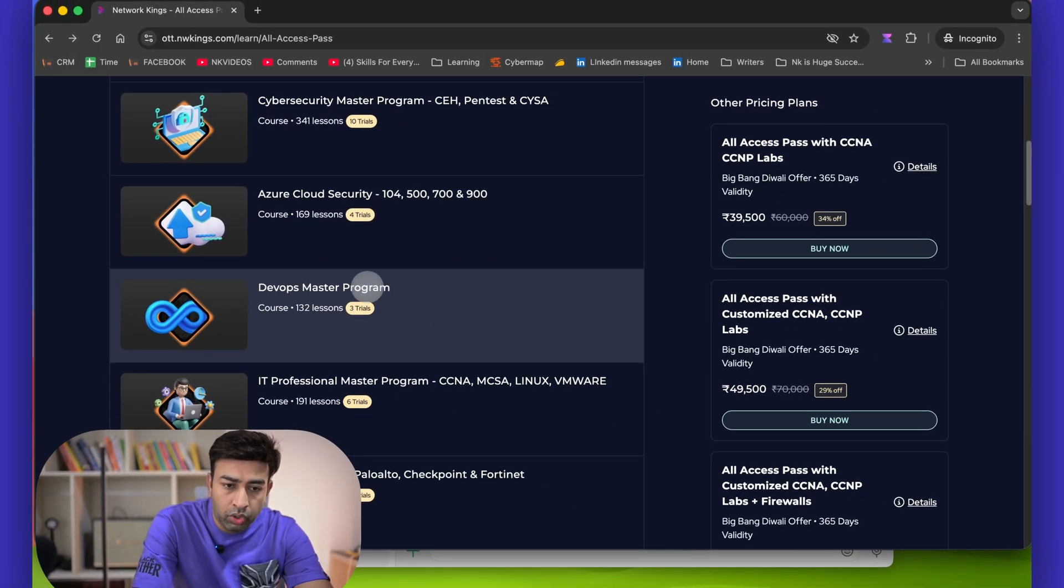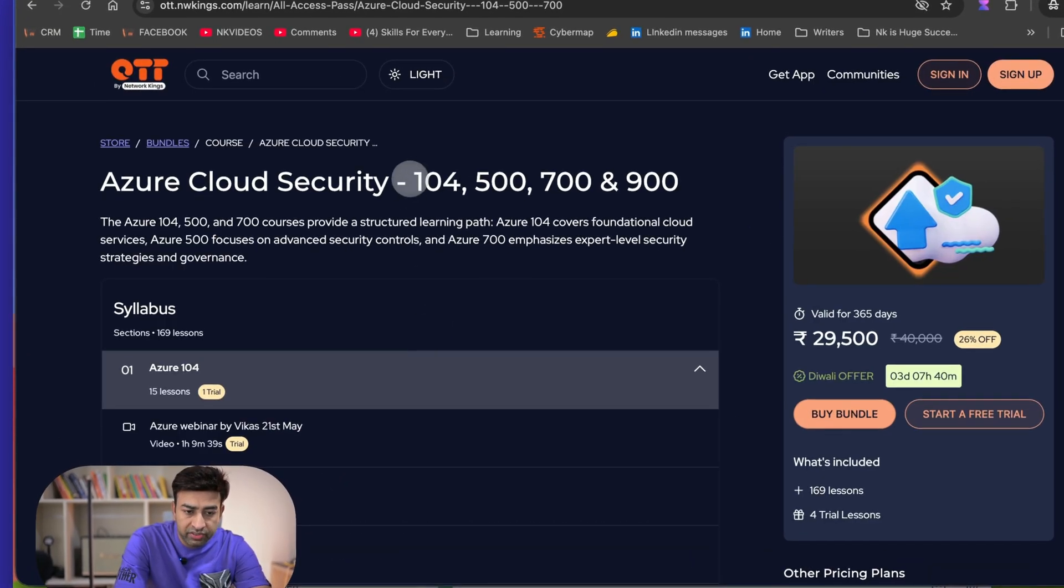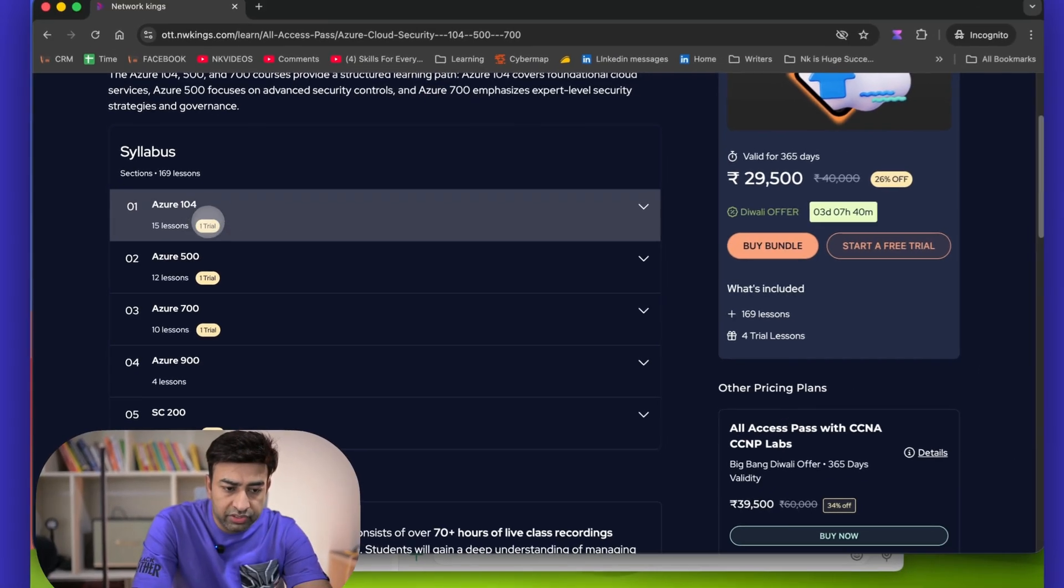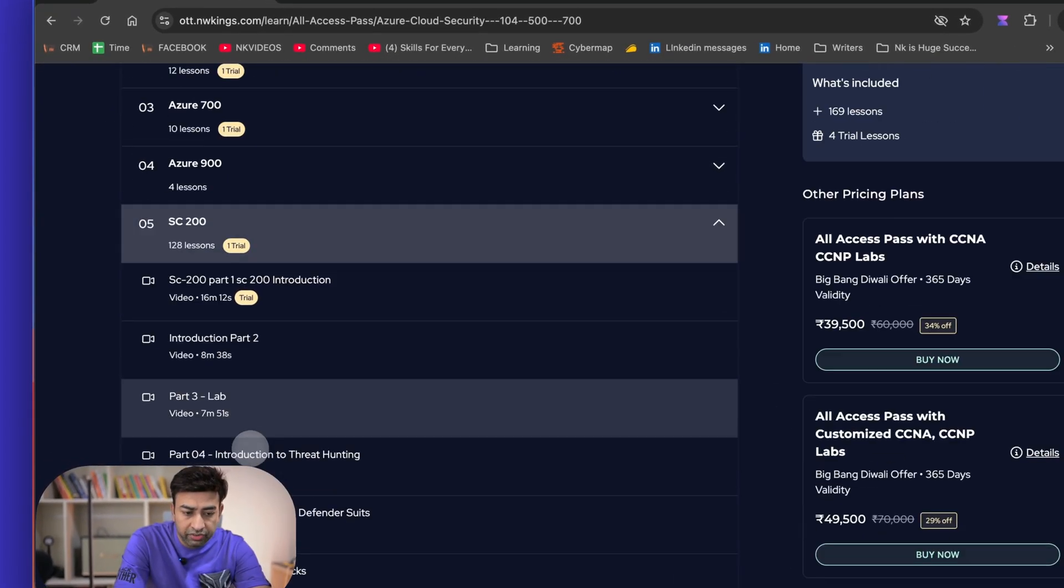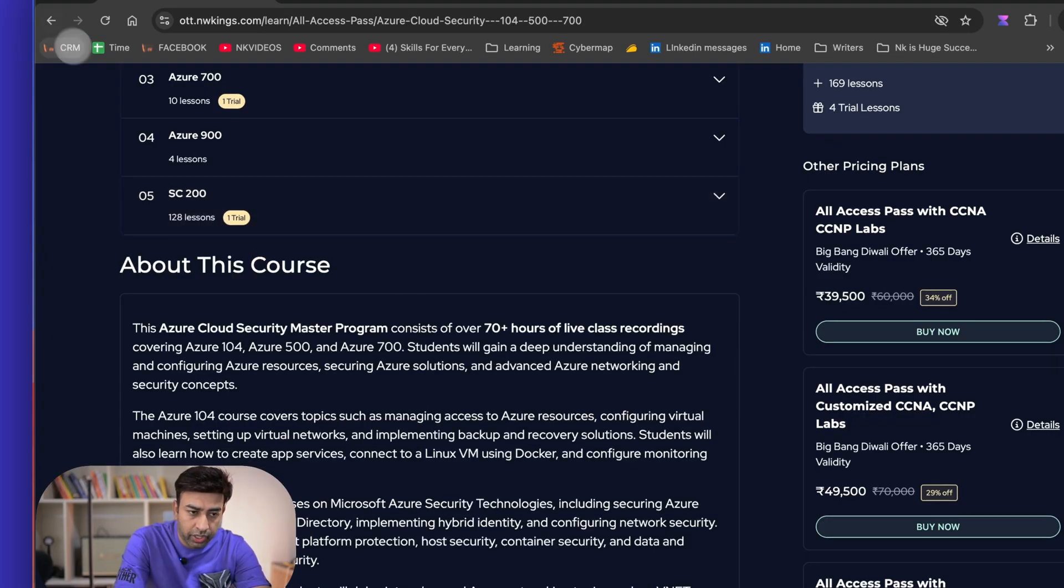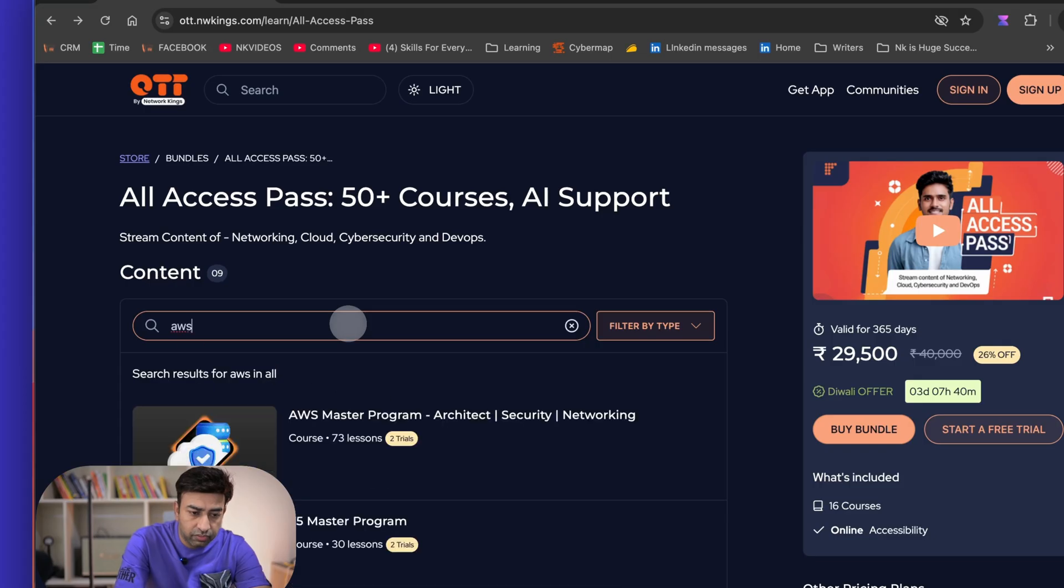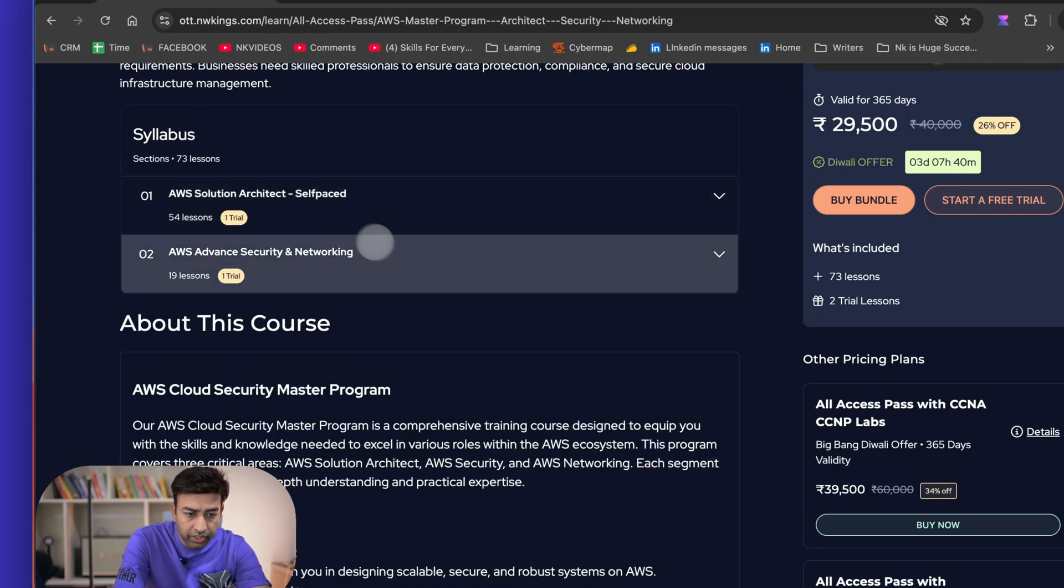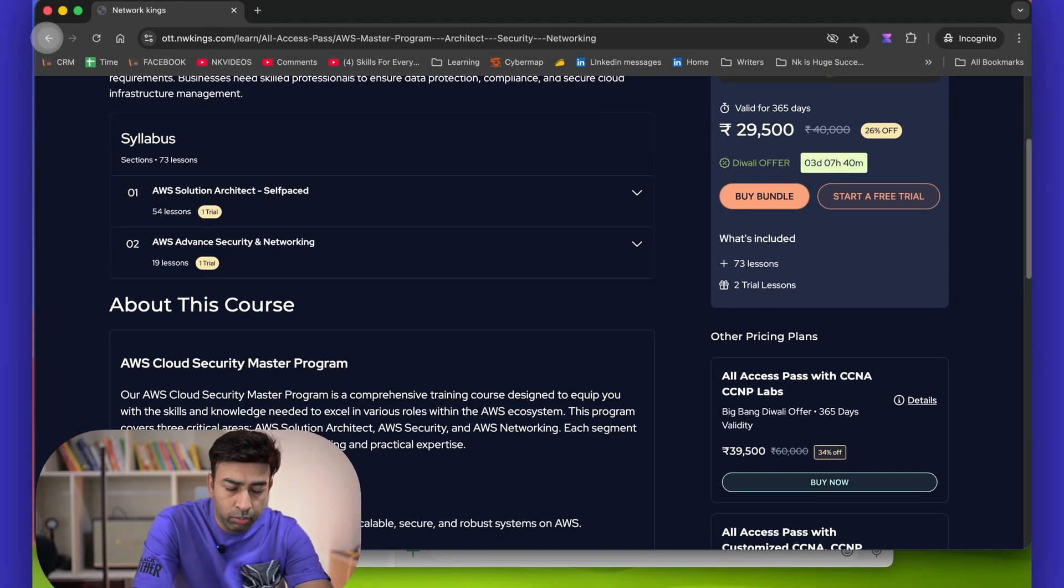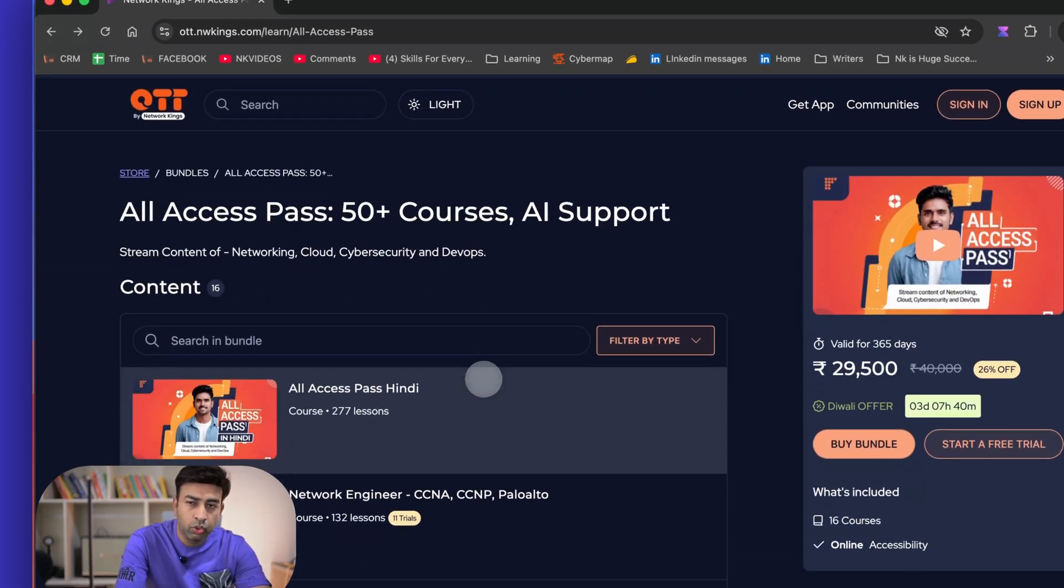If you are somebody who wants to get into cloud security, you can try with this combo: Azure 104, 500, 700, and 900, so all the videos are added here. 104, 500, 700, and SC-200 which is for the Defender and all. If you want to learn AWS, you can see that AWS combo is also ready. It has all the modules of AWS Solution Architect, AWS Security and Networking.